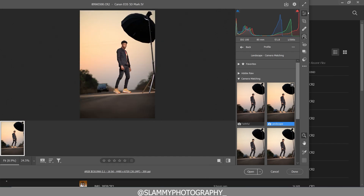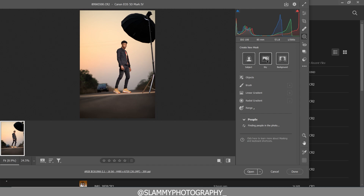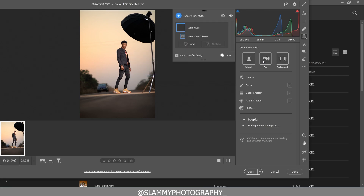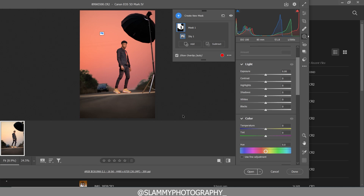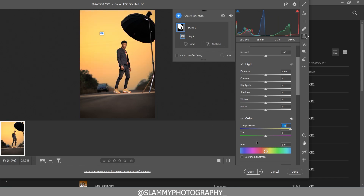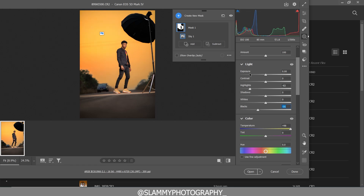To do that, we are going to come here and create a new mask. We are going to click on the sky and it's going to select the sky like this. We are going to bring back details into the sky. I'm going to make the sky warm — very warm like this. We are going to reduce the highlights in the sky, add blacks to the sky, and add contrast.